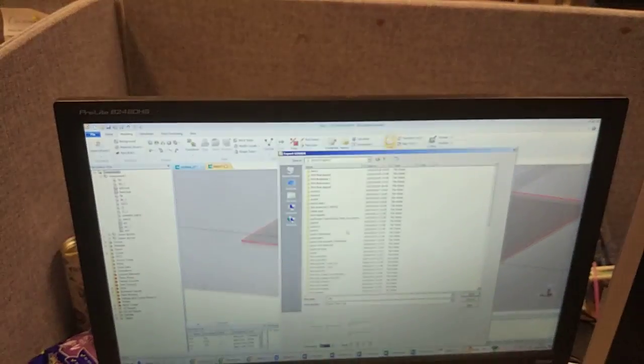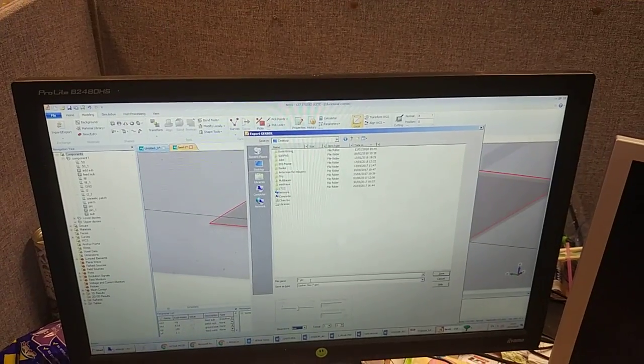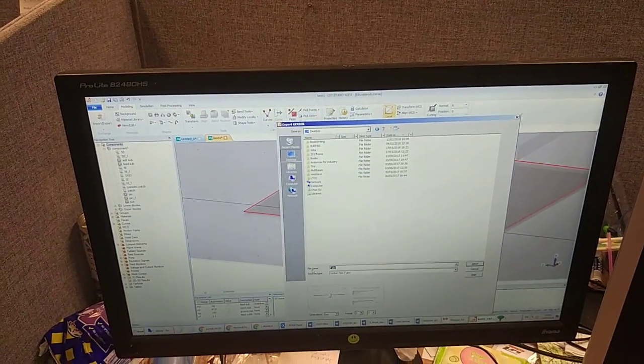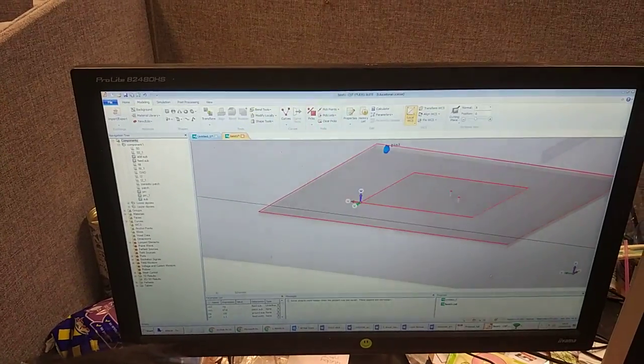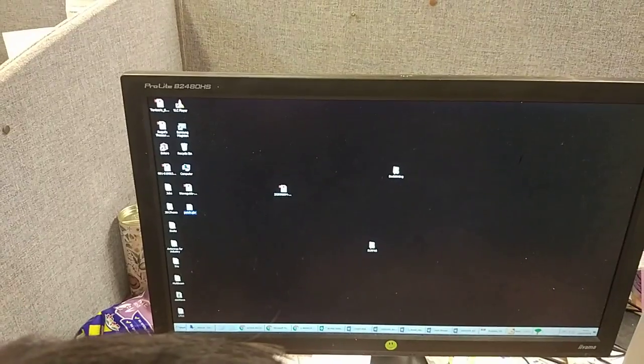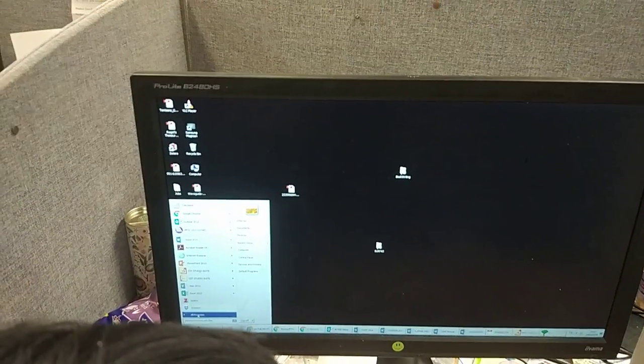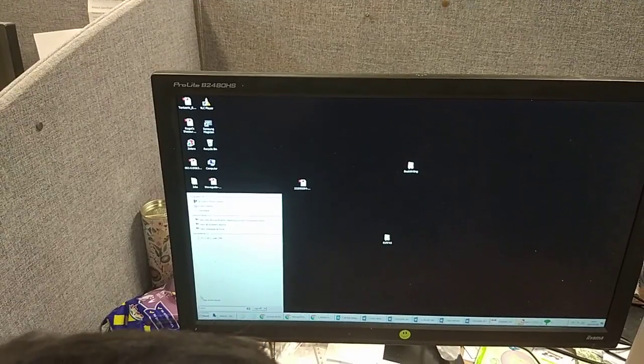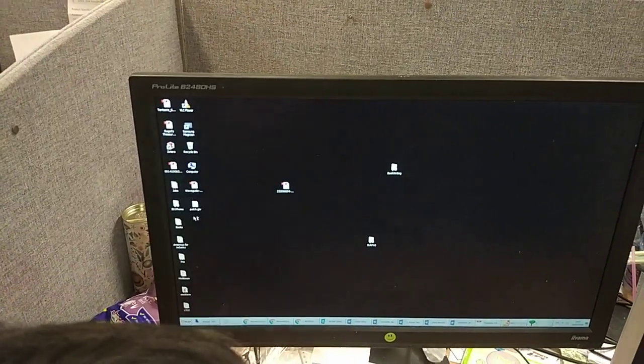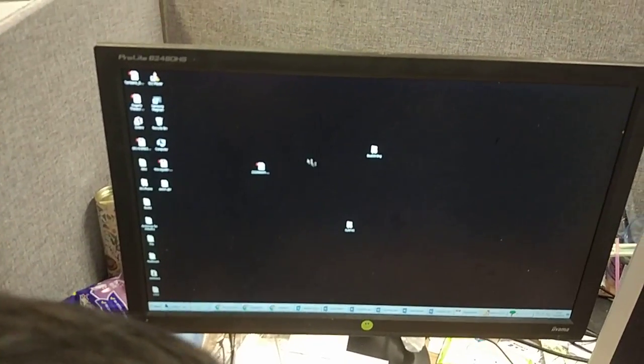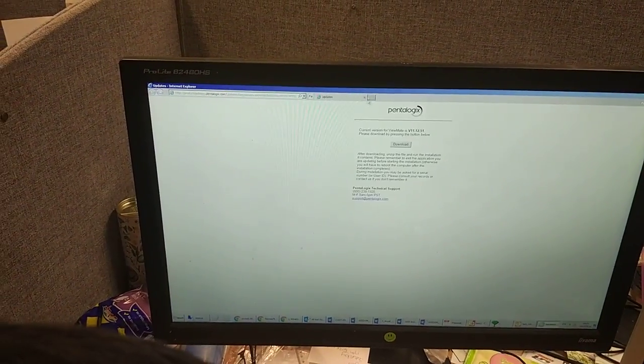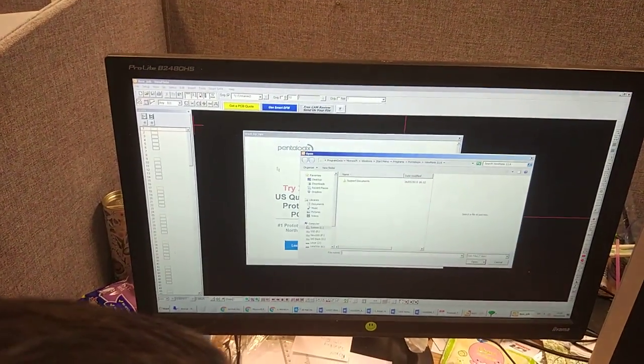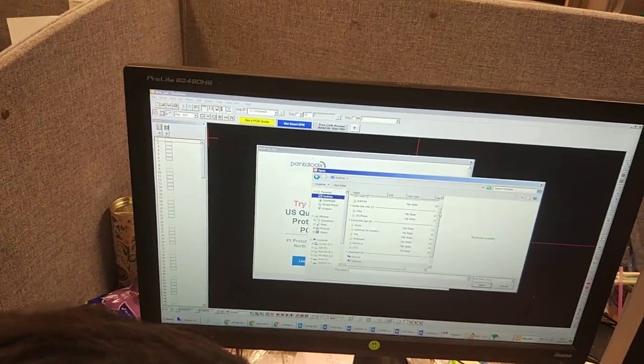Enter and save to something like patch. Then you just need to open this file in ViewMate, so you need to install this software and open the saved file.